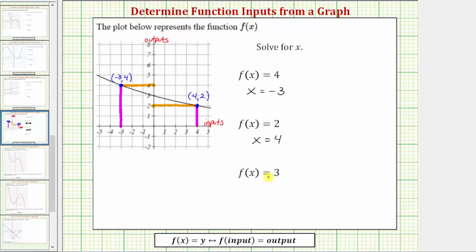For our last example, we have f of x equals three. Because three is the function output or function value, we locate three on the vertical axis. Notice this time that this is where the function crosses the vertical axis, so we're already on the function, but we follow the same procedure to find the input. When the output is three, we go straight down to the horizontal axis. Notice how the input is zero. The coordinates or ordered pair for this point would be zero, three. When the input is zero, the output or function value is three, and therefore if f of x equals three, x must be equal to zero.